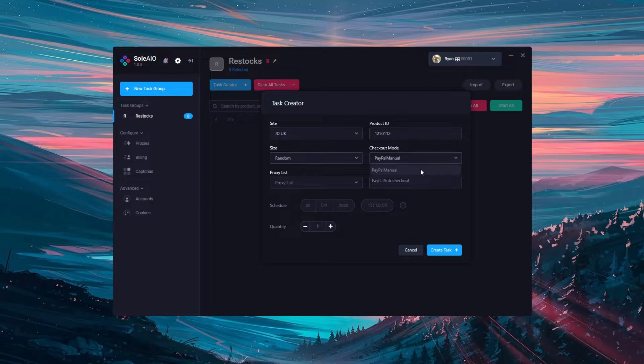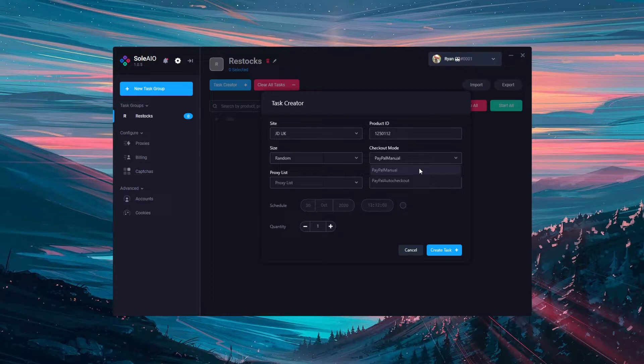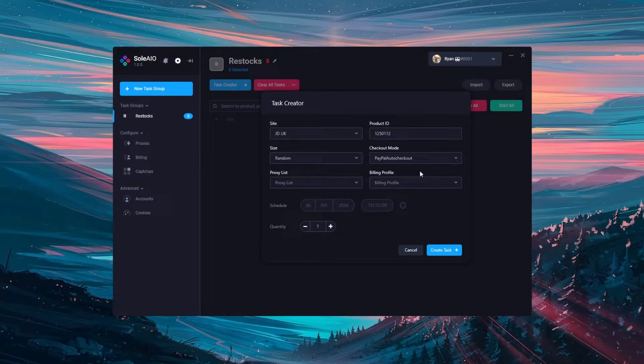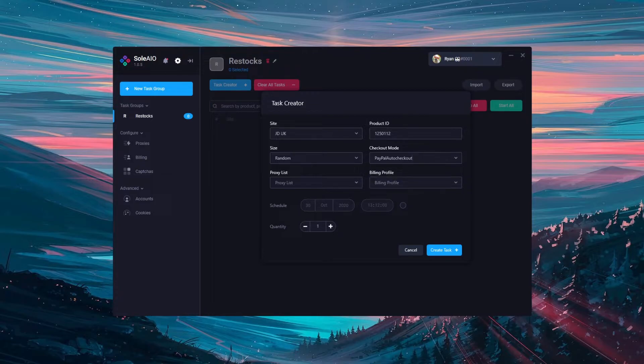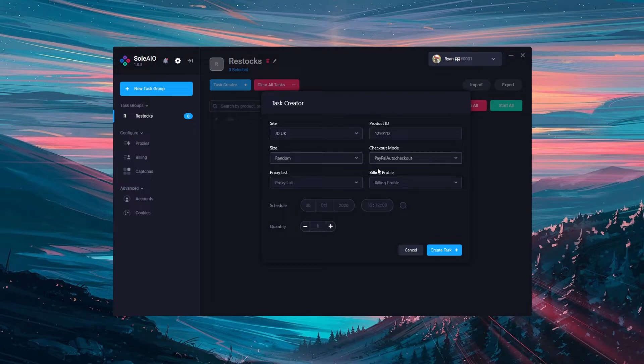Next is the checkout mode. PayPal manual will cart the shoe and then open a PayPal browser for you to log in with PayPal and complete the checkout manually. PayPal auto checkout will make use of PayPal guest and try to checkout with your card details from your billing profile automatically. If the PayPal auto checkout fails it will fall back to PayPal manual and a browser will open for you to complete the checkout.